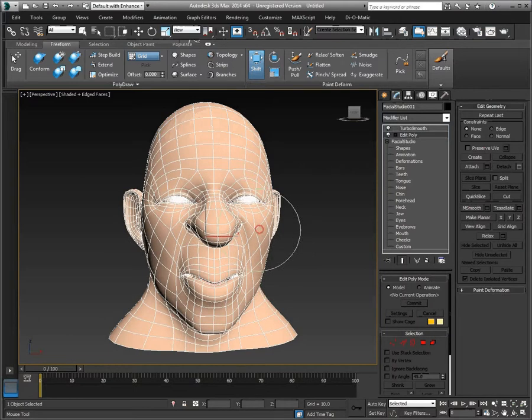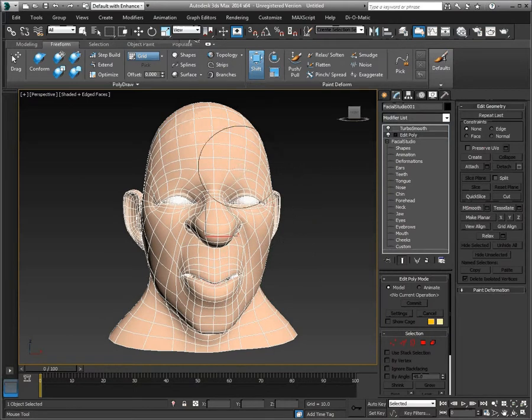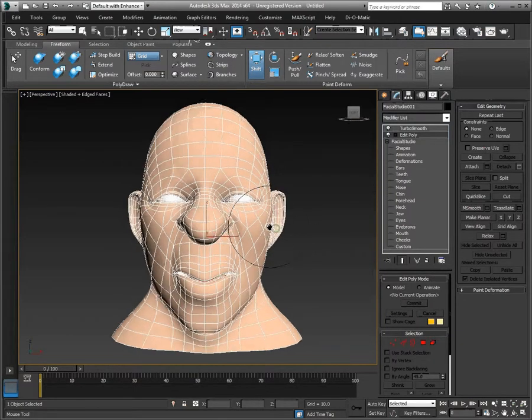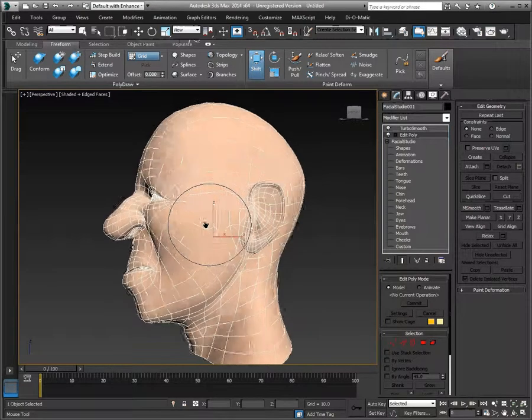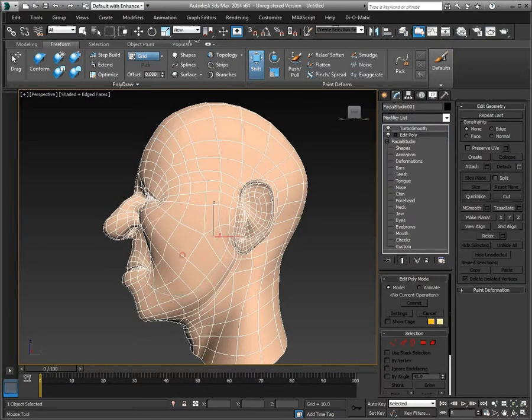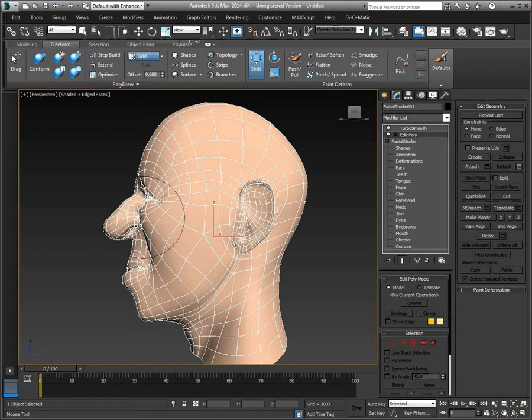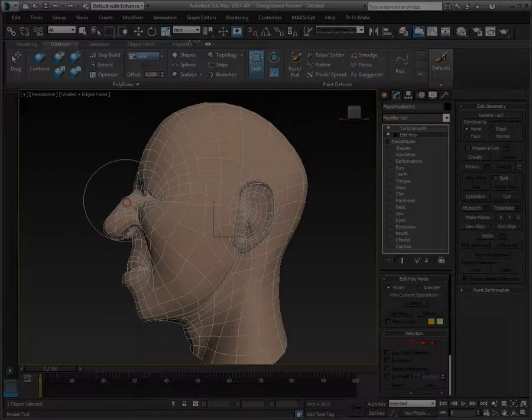For more information on Facial Studio and other Diomatic products, please visit www.diomatic.com.